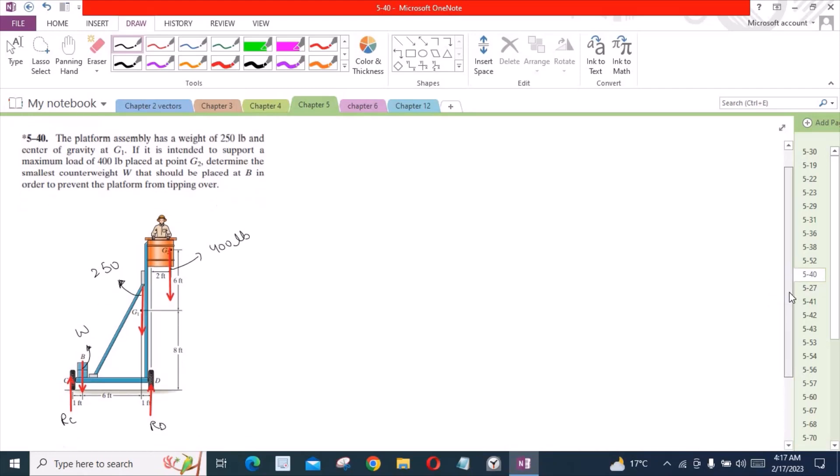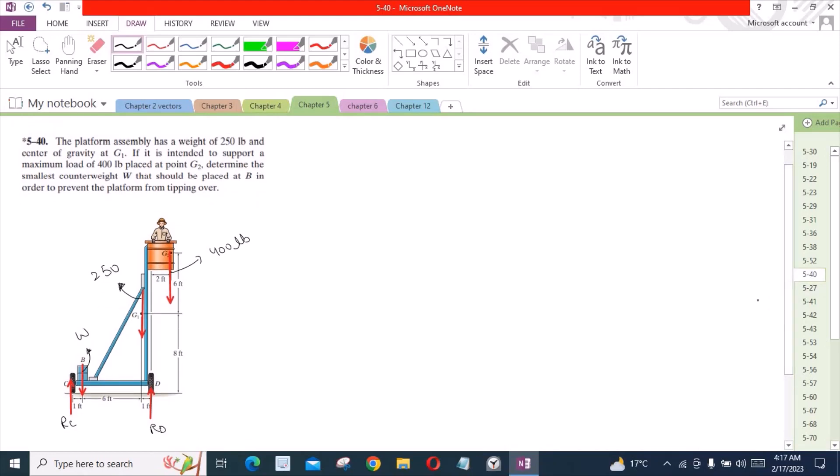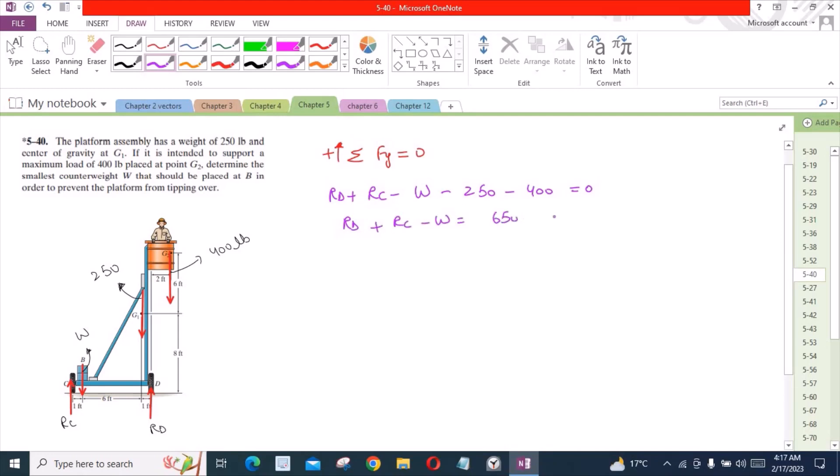Now to solve this problem, we have to apply the equations of equilibrium. Sum of the forces in y direction equals 0. I'm considering up direction as positive. So we have RD plus RC minus W minus 250 minus 400 equals 0. So RD plus RC minus W equals 650 lbs. Let's call this equation A.